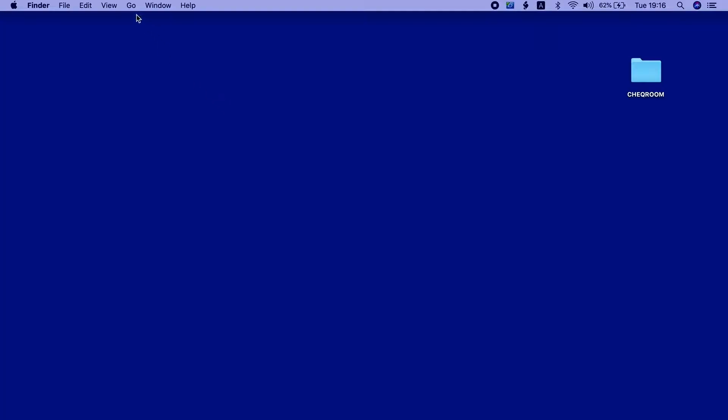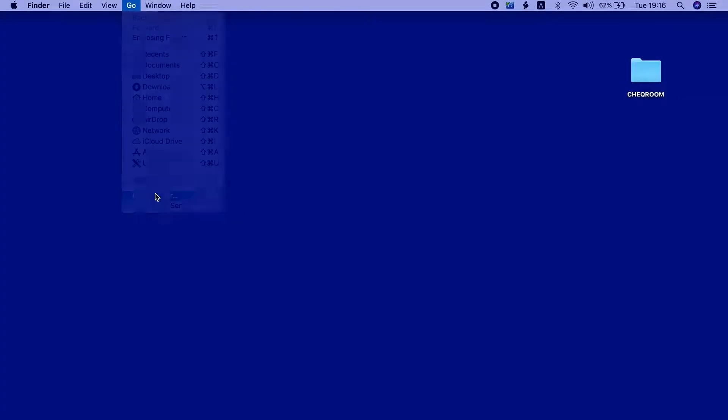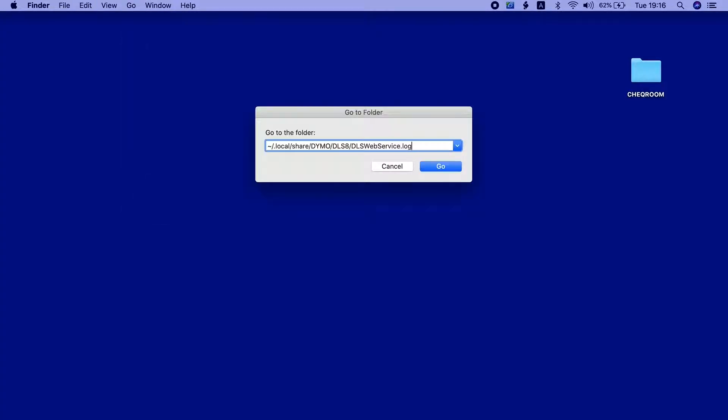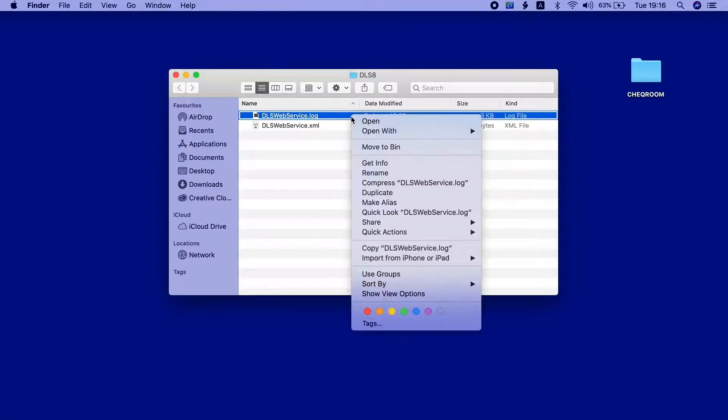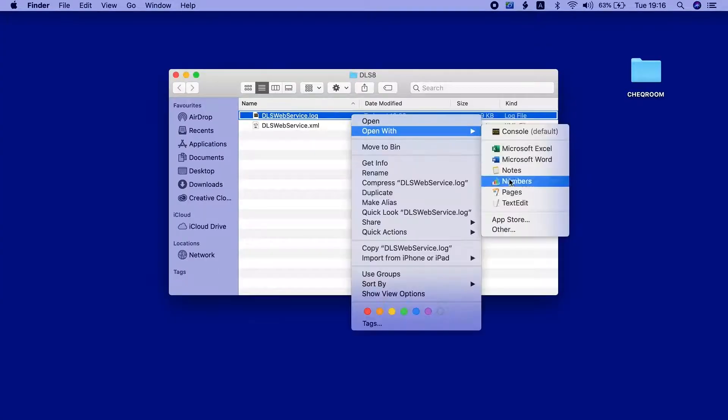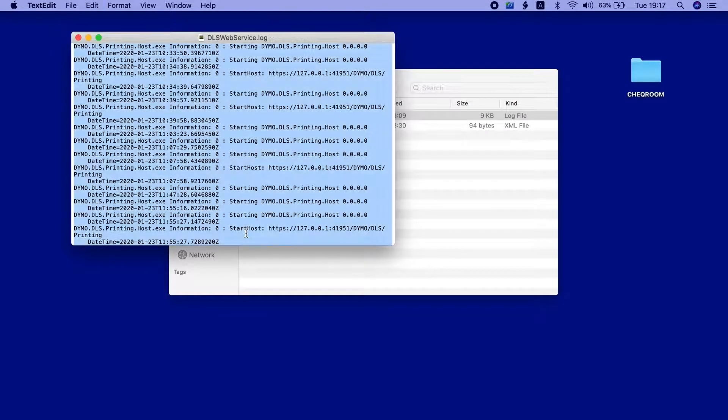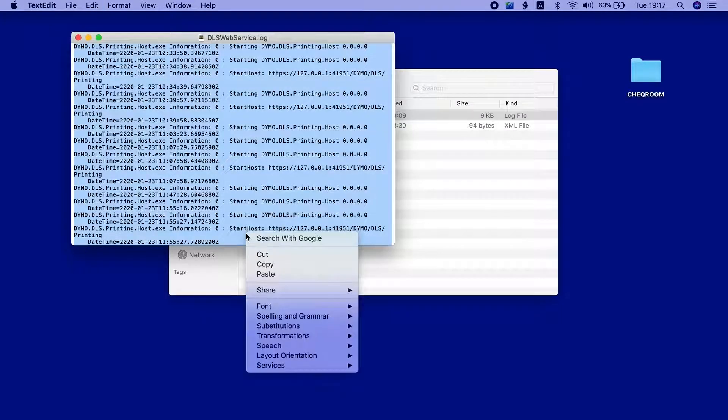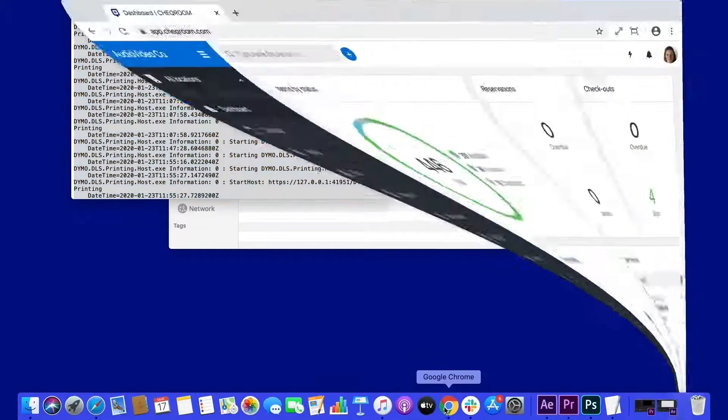If none of the suggestions have resolved your issue, then you can send us the Dymo web service log file which might contain more information about what's preventing you from printing a label. See our help article to find the path that you need to copy in order to find the log file.